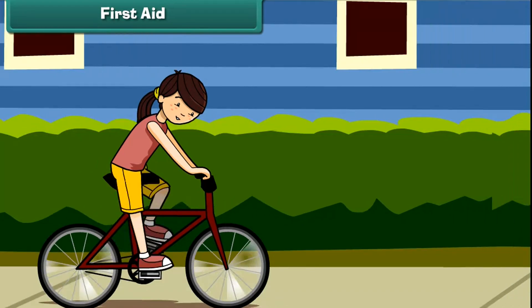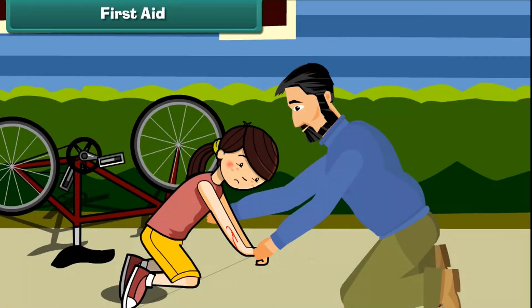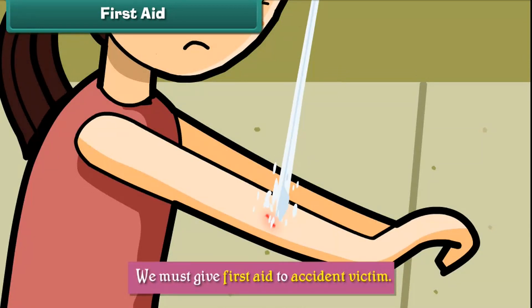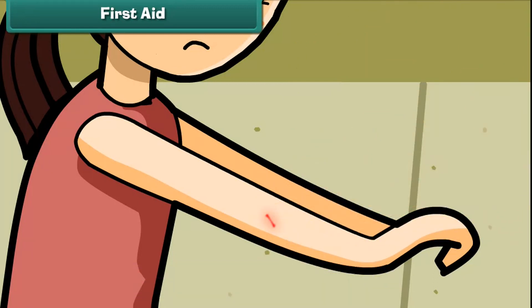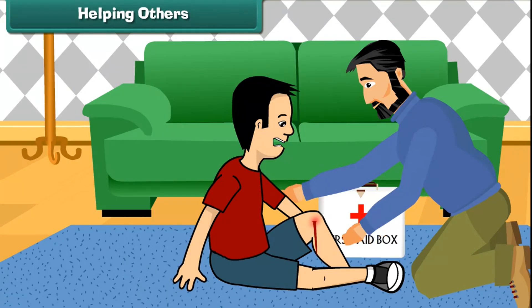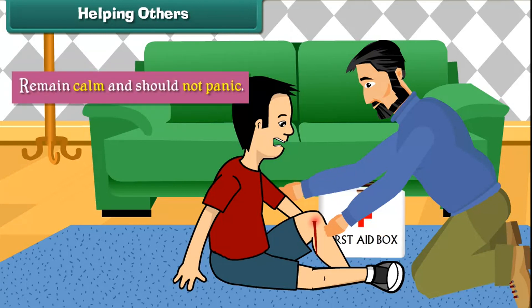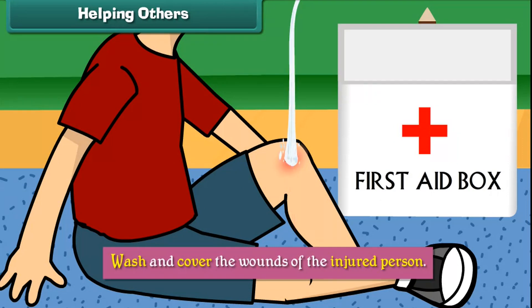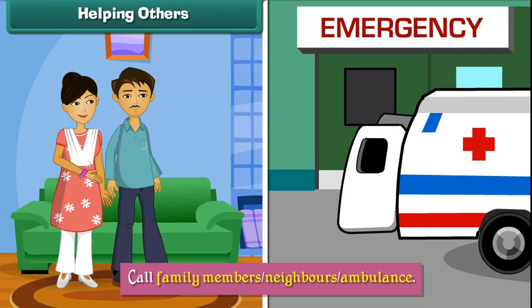First aid. Accidents happen when people are careless. We must give first aid to accident victims to provide them temporary relief. First aid is help given to an injured person before doctors arrive. A person who gives first aid must remain calm and should not panic. Wash and cover the wounds of the injured person, and call family members, neighbors, or an ambulance.